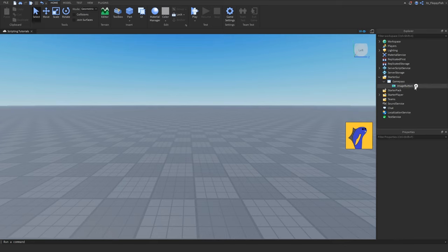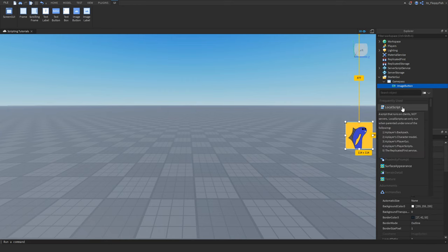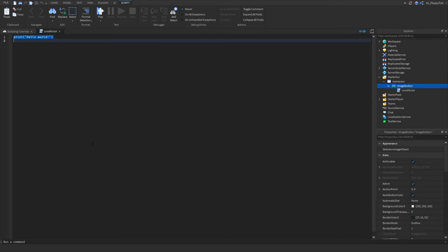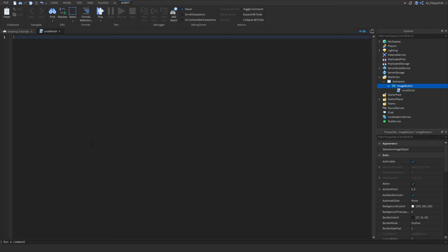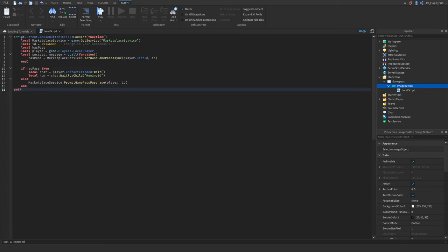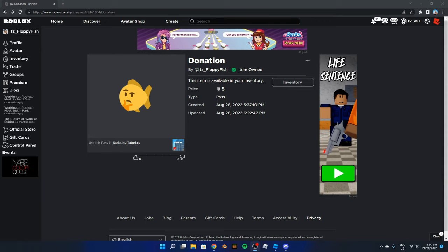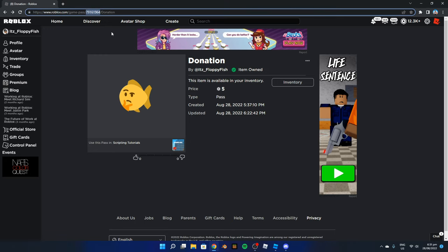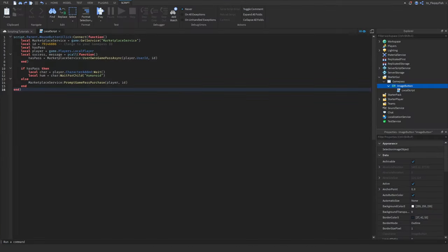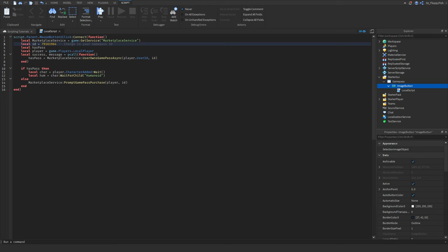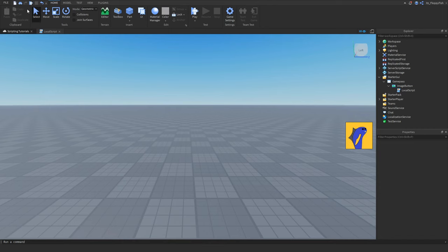Head over to Explorer, click the plus button next to the ImageButton, and insert a LocalScript. Now that we have opened the LocalScript, remove all the previous code. The script will be down in the description below — just copy it and paste it into the LocalScript using Ctrl+C then Ctrl+V. Now that we have added the script, head back over to our game pass page, go to the top link, get the ID from the link with Ctrl+C, and head back to Roblox Studio. Remove the old ID and paste in your new game pass ID using Ctrl+V.